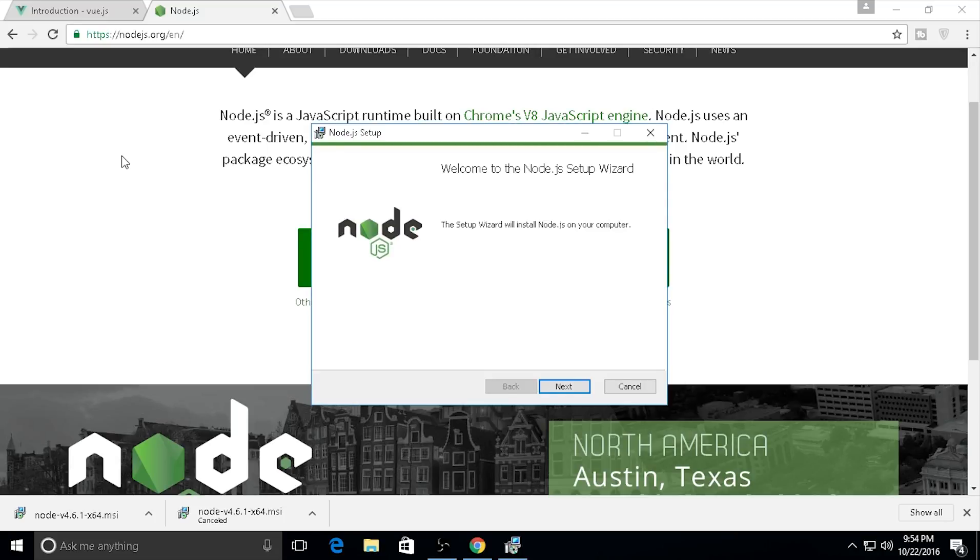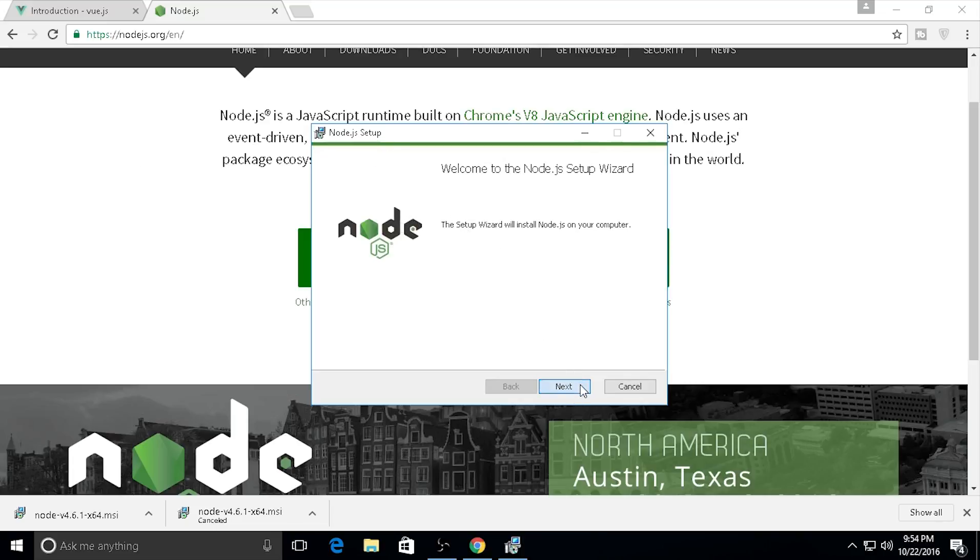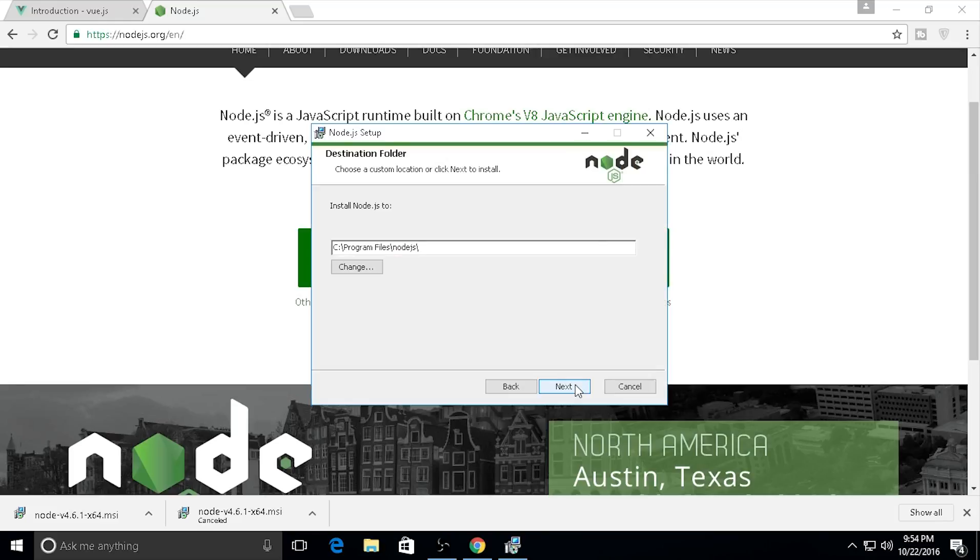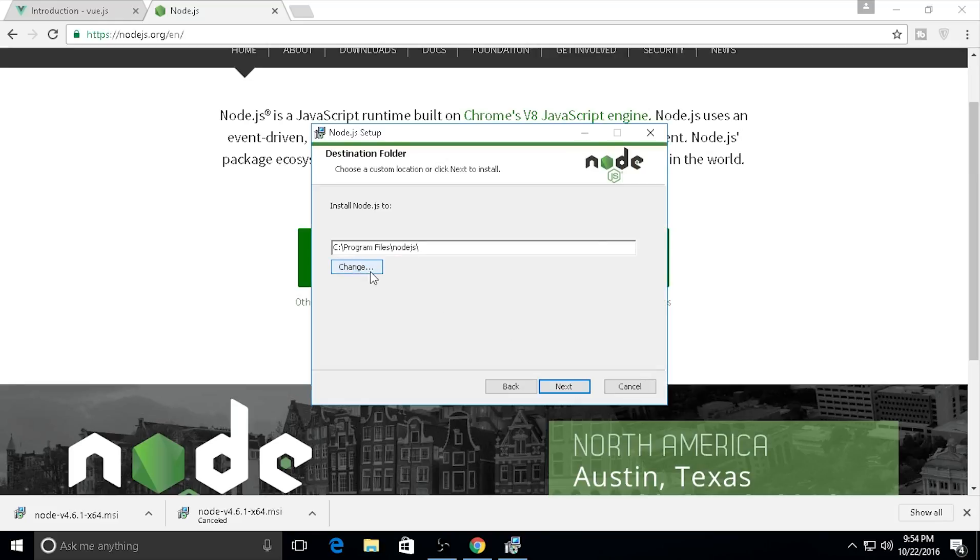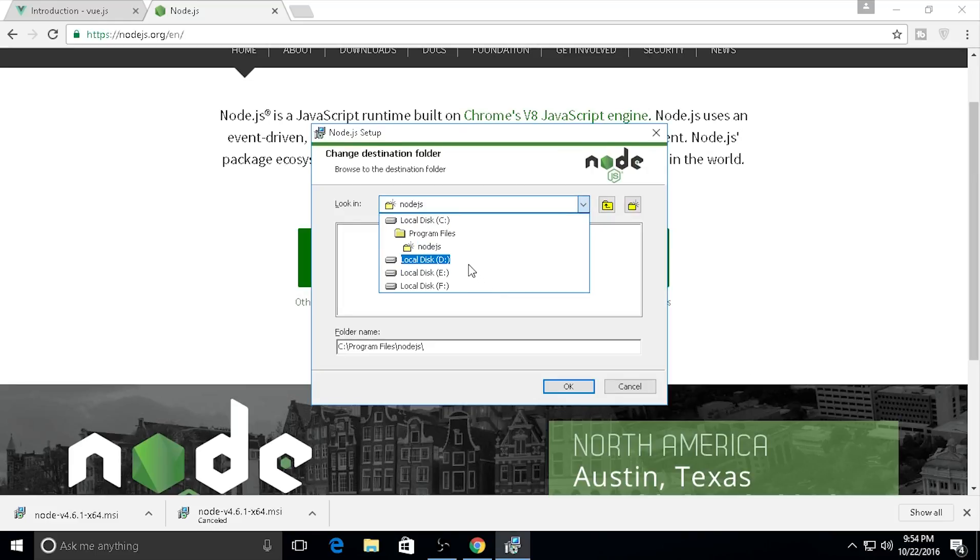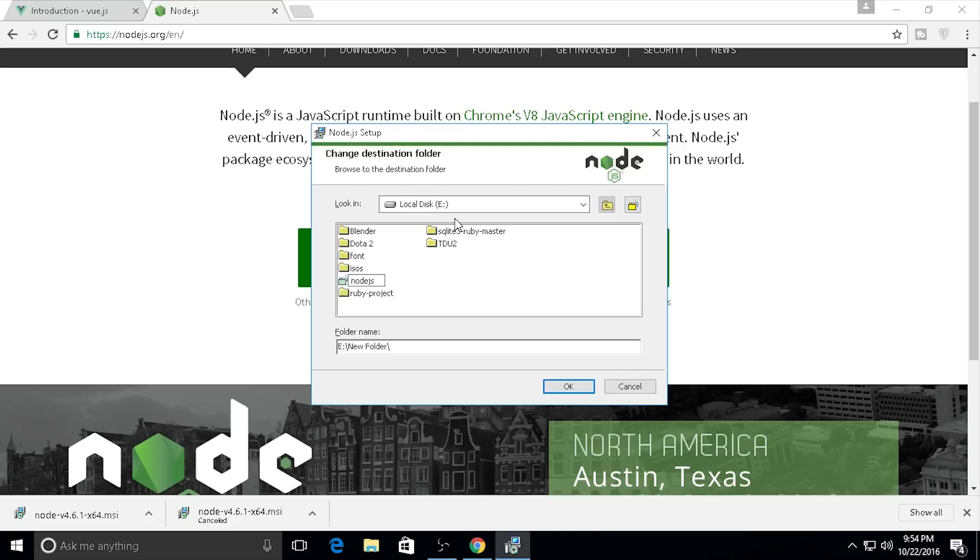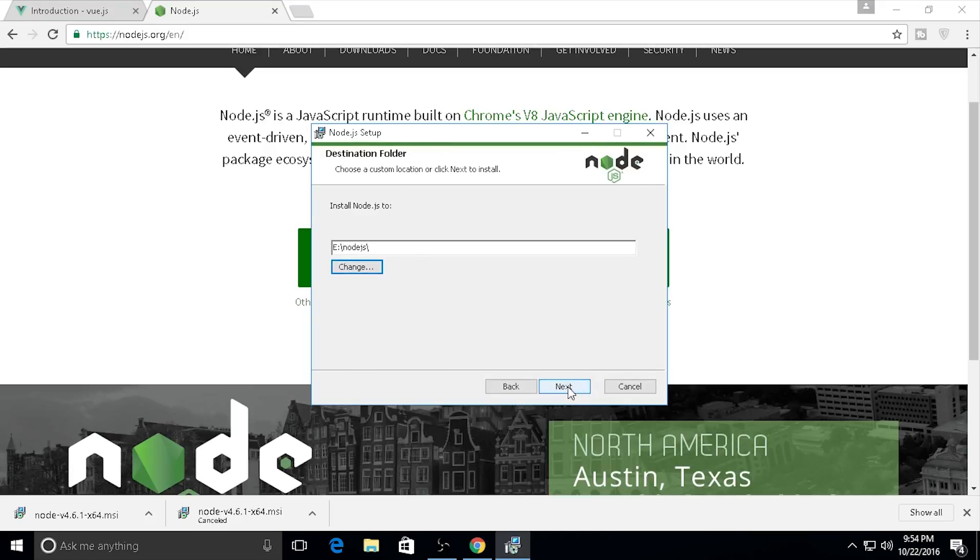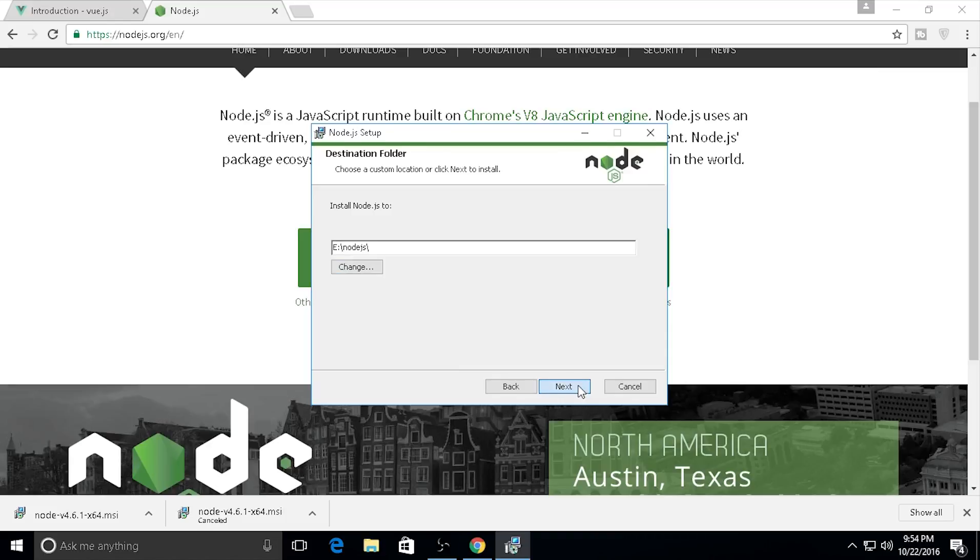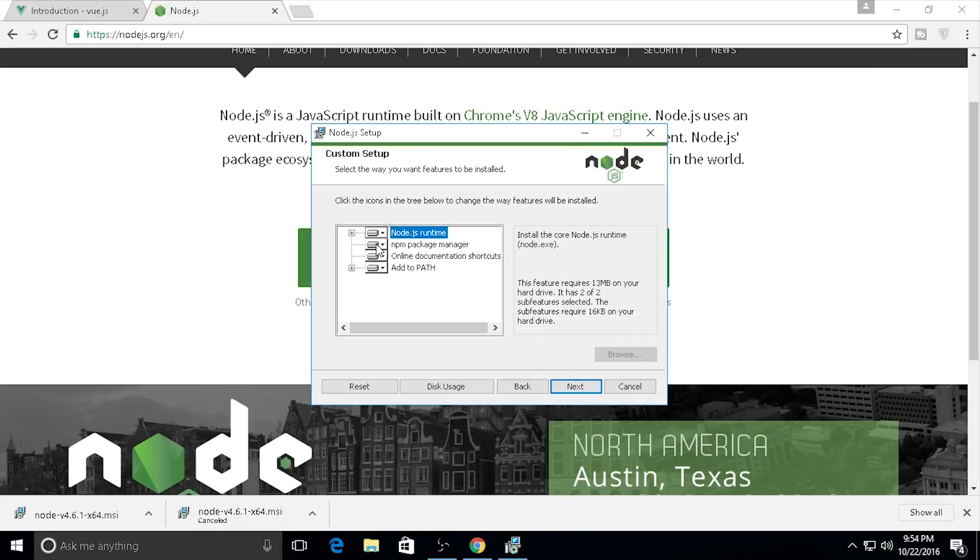We need to install this Node.js. Click Next and agree to the terms of license. I will change the directory because I don't like the default one. I'll place this in the new Node.js folder. You can do whatever you want with your file installation destination.